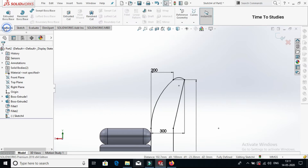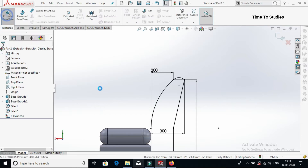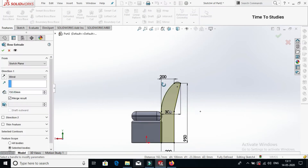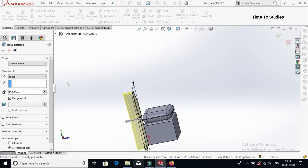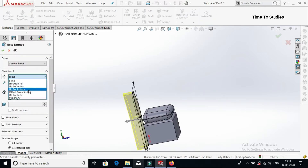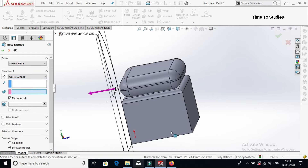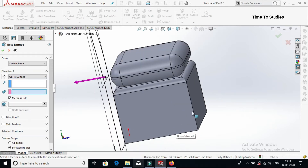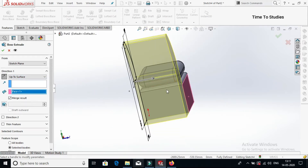Select features, then select extruded base. Select up to surface, select this face, then click on tick mark.